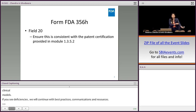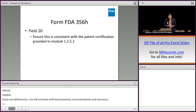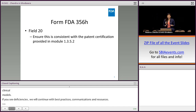Let's jump right in. Form FDA 356H — there are two sections of this form where you will usually come across deficiencies. The first section is in field 20. Ensure this is consistent with the patent certifications that you provide in module 1.3.5.2. If you have multiple patent certifications, make sure you select all that apply.